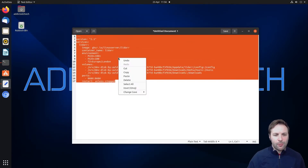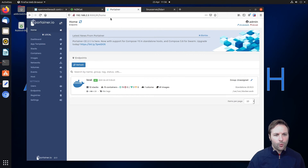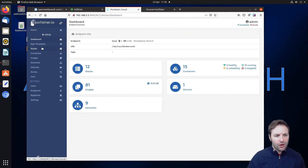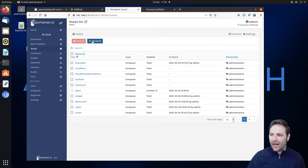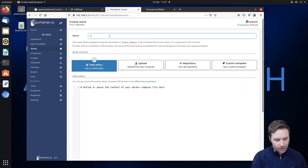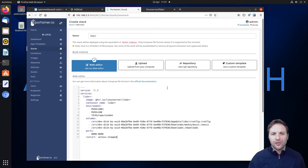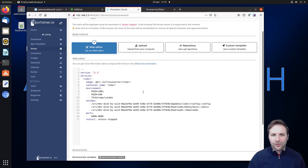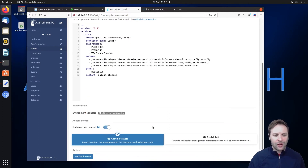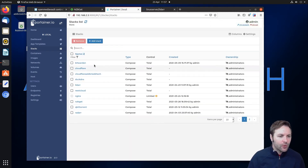We're going to copy this stack into memory and then go and create our stack in Portainer. Log into your Portainer instance — we're at the dashboard, we click on 'local', then go to 'Stacks' and add a new stack. We call it 'lidar', paste our Docker Compose text in, and since we've already changed all the fields, we click 'Deploy this stack'. That will grab the image and also create the folder mounts we need for those three folders.